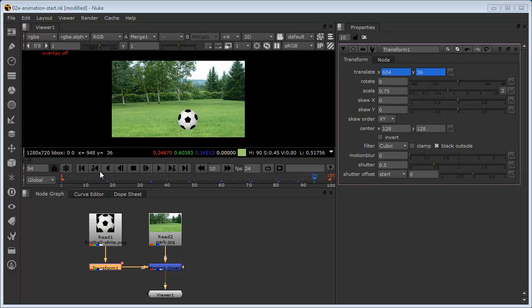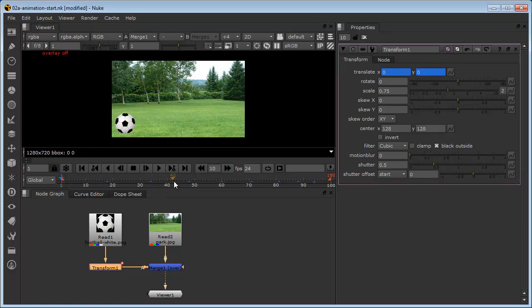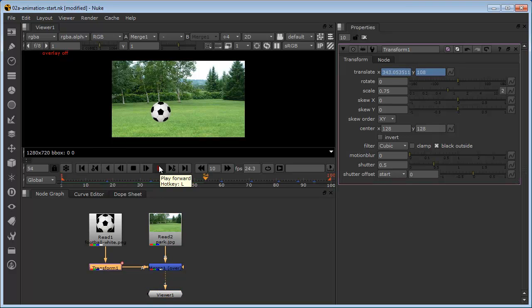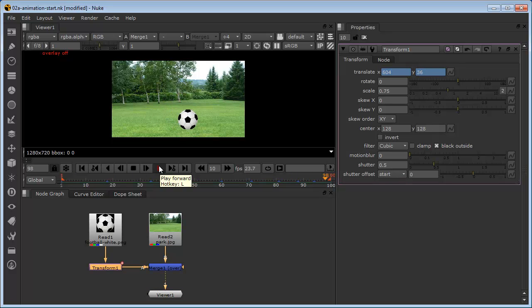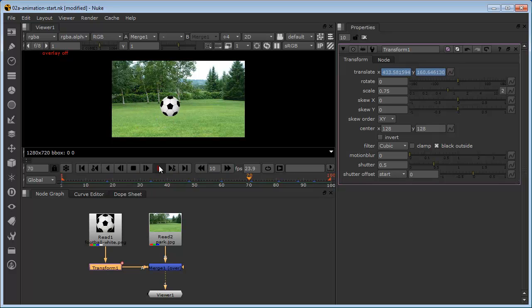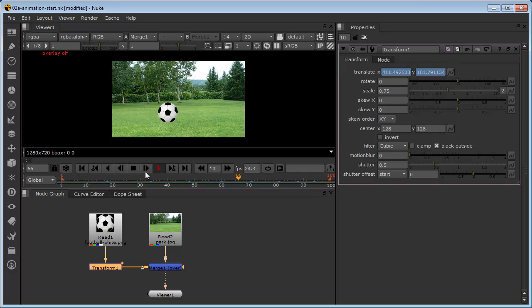So let's play this now and see what we have. Okay, so we can see the motion path, but we can see that it's far from realistic. It doesn't have any of the real world physics that we would expect to see in this particular sequence.